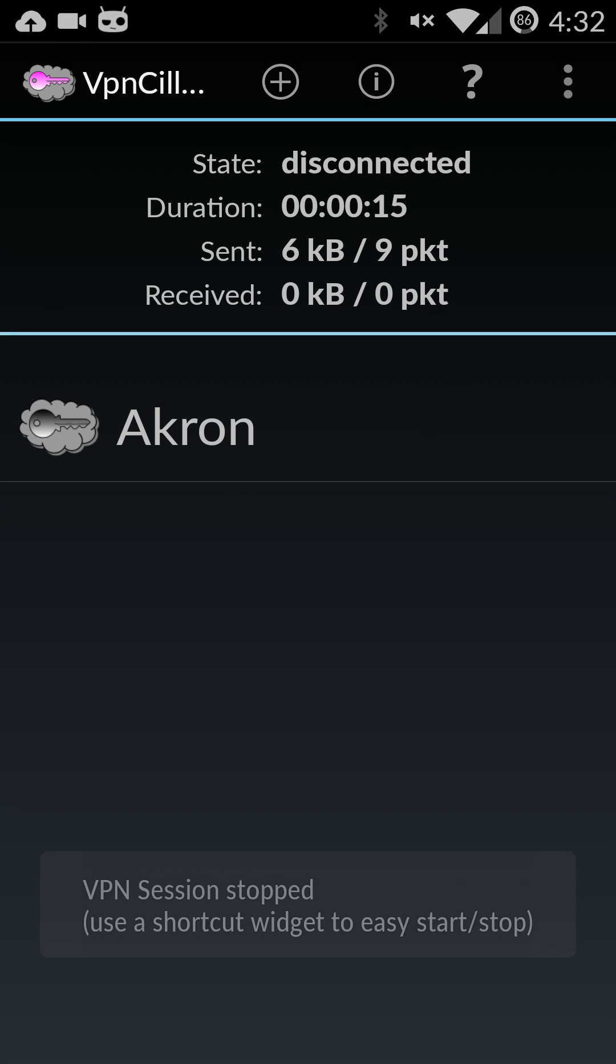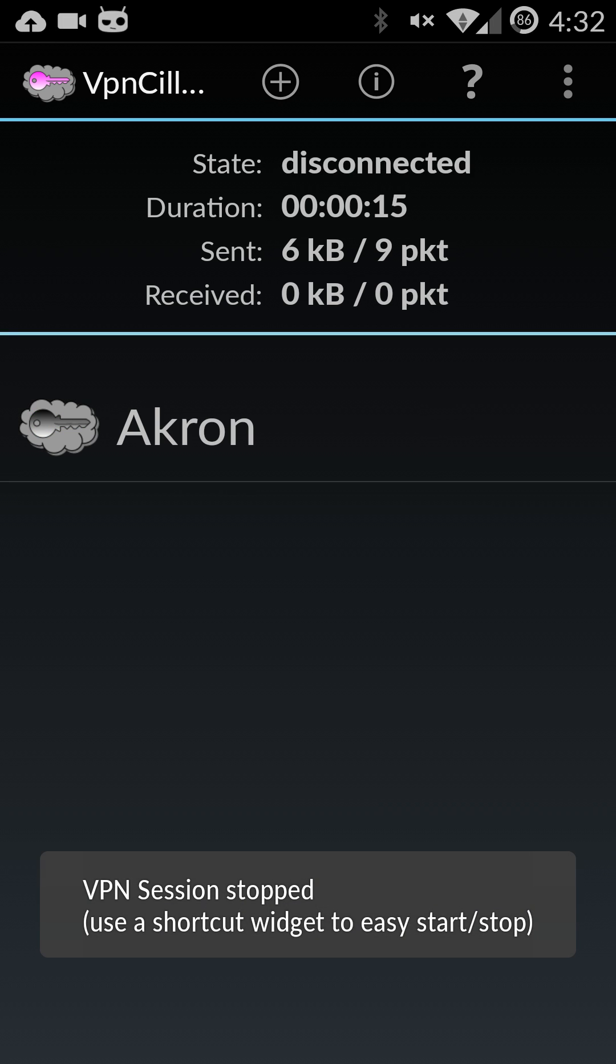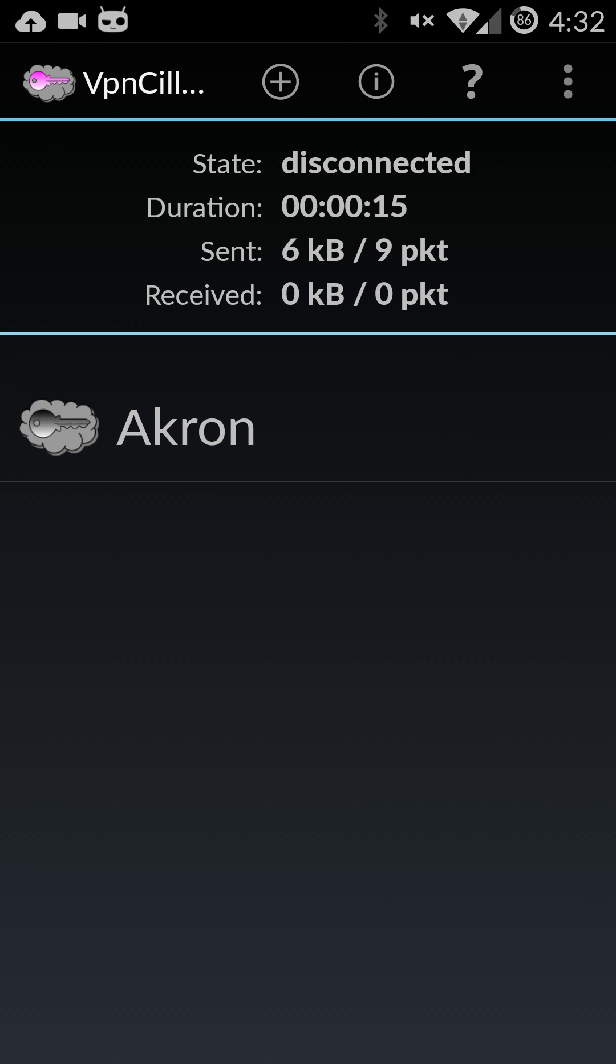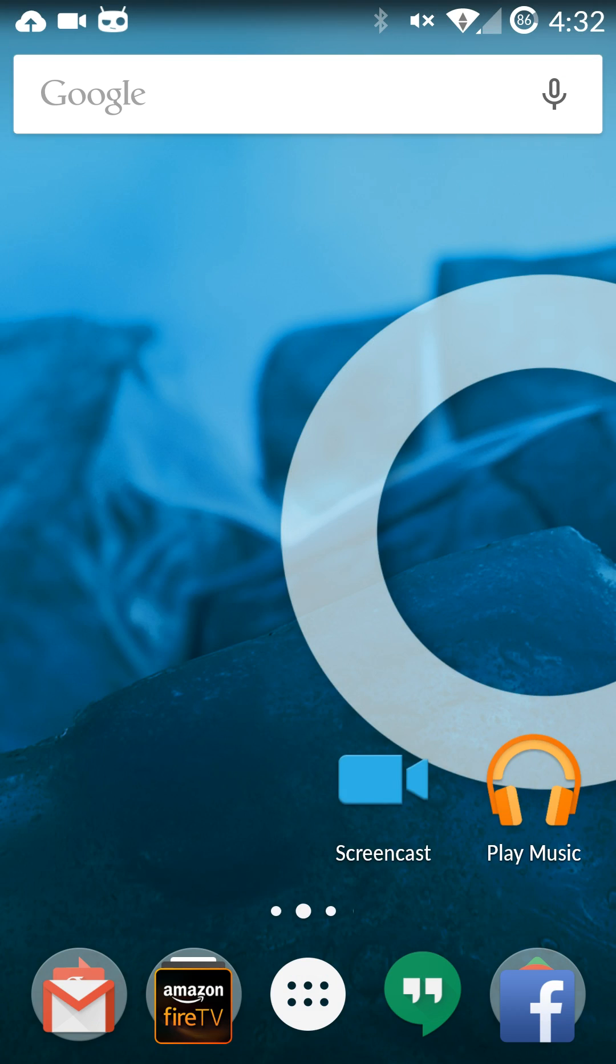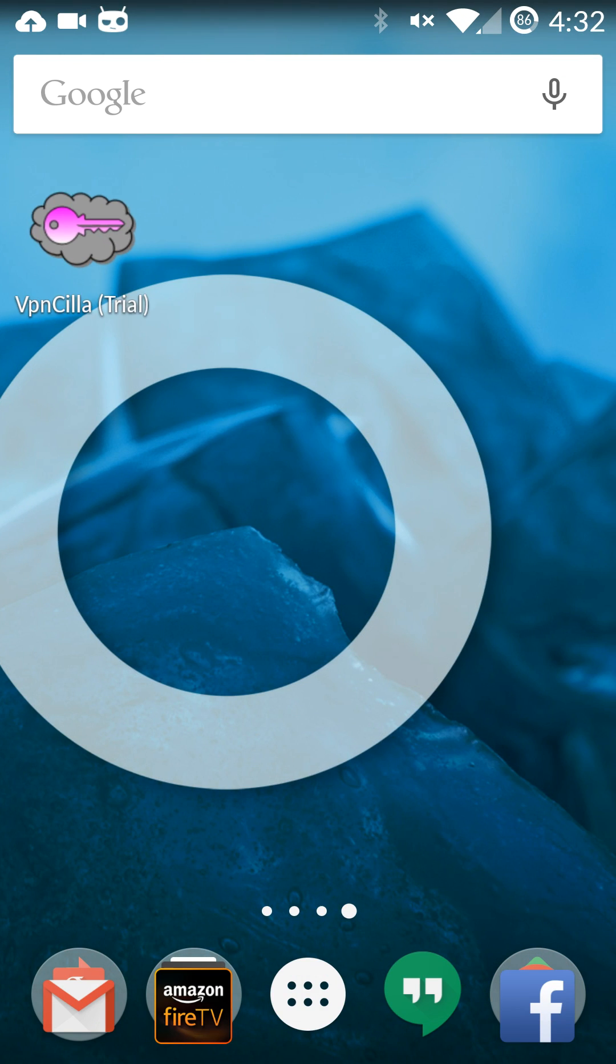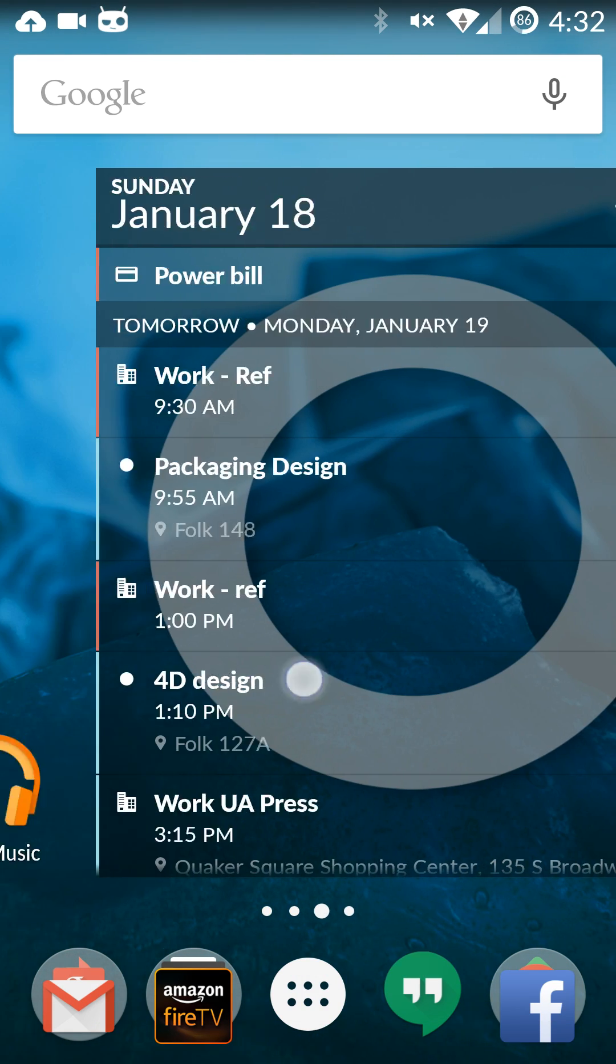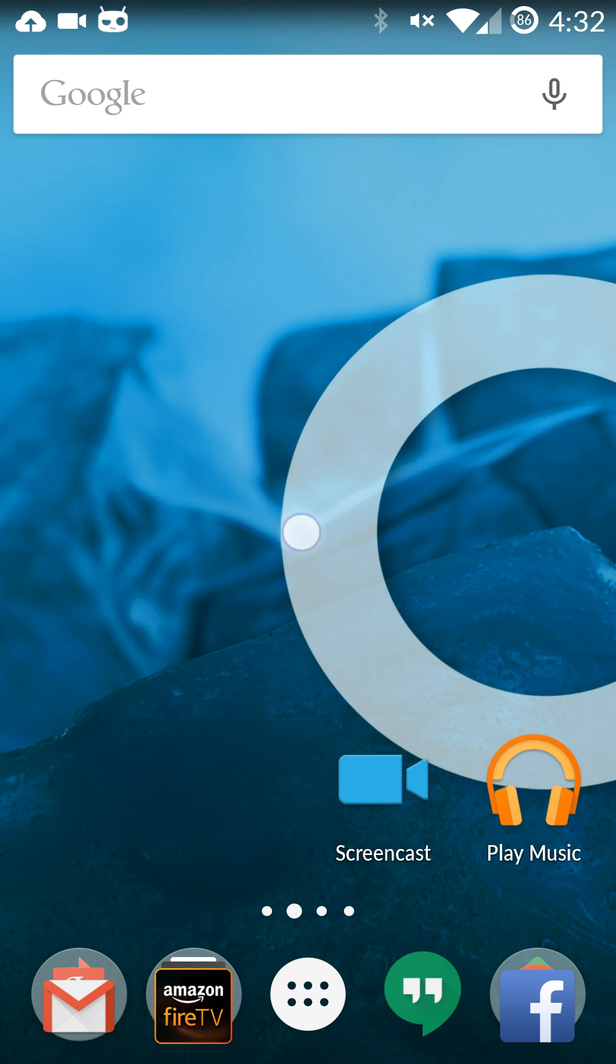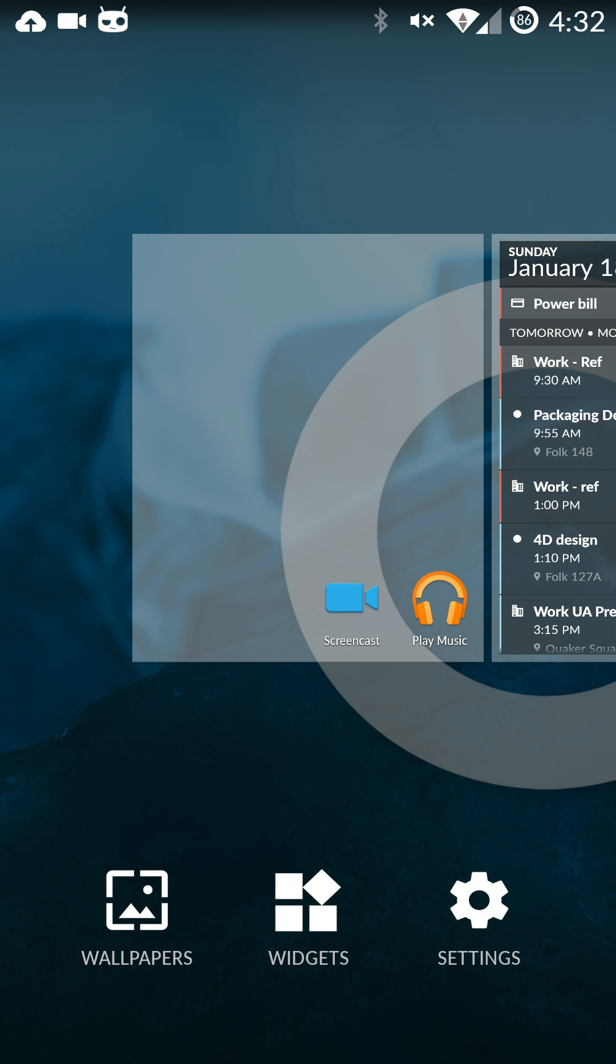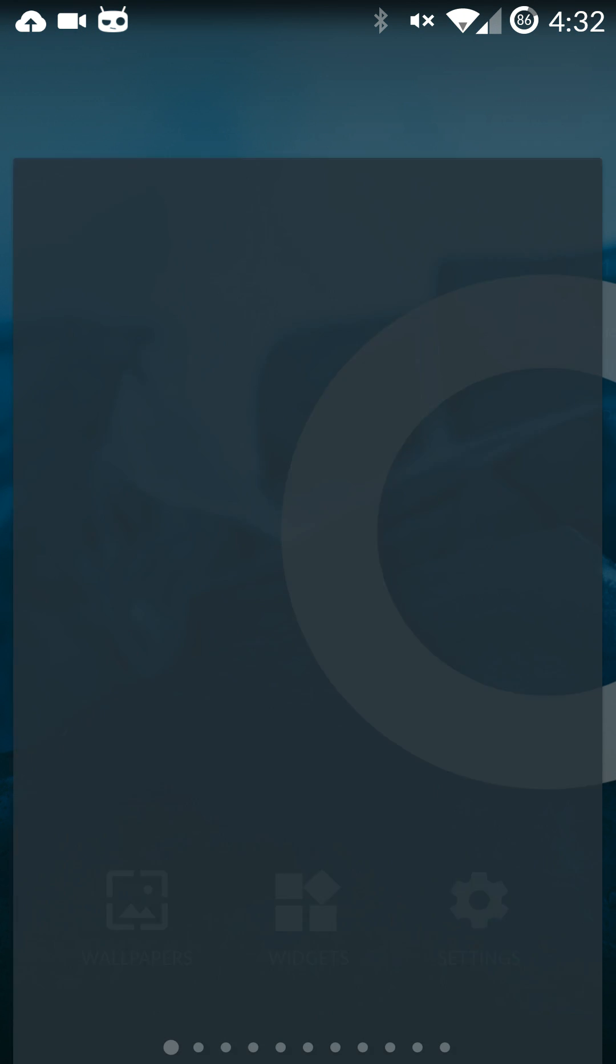One thing some people might want to do is to set up a shortcut for it. So go to your home screen and long press. Bring up this and go to your widgets. This might be a little different on some phones but for the most part they are the same.